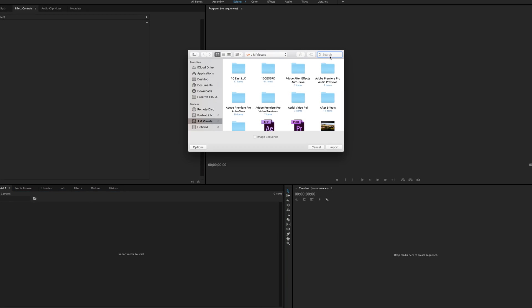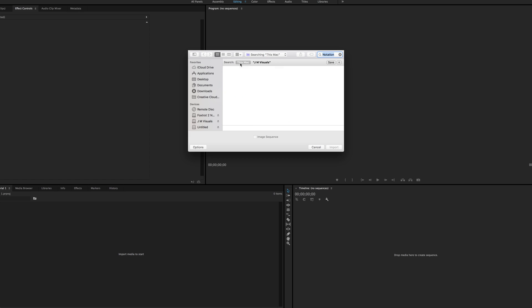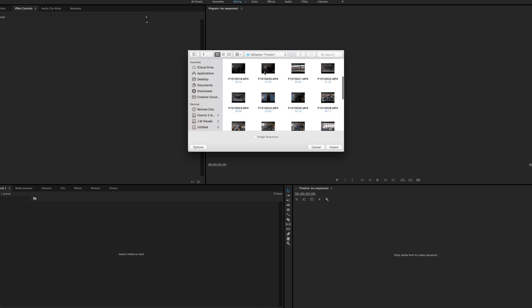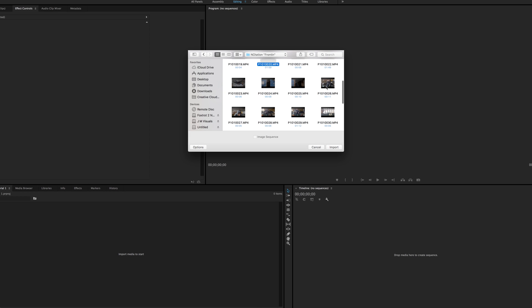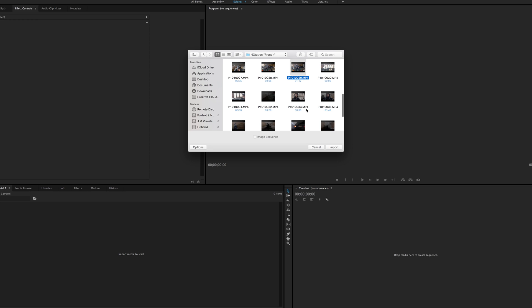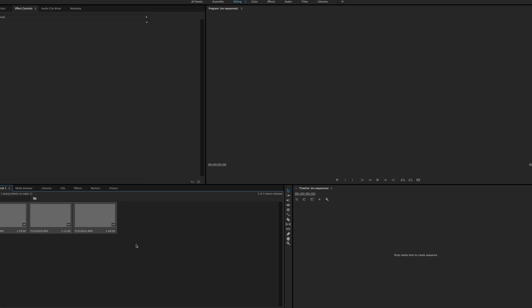So right here, I'm going to import the main performance scenes that I'm going to use for the video. To select more than one, you're gonna command-click, and then you're gonna click Import.